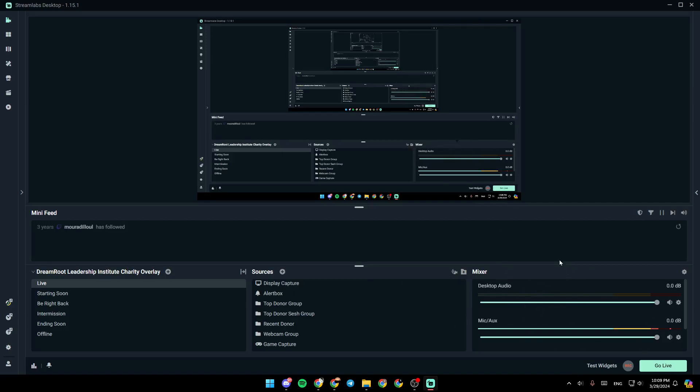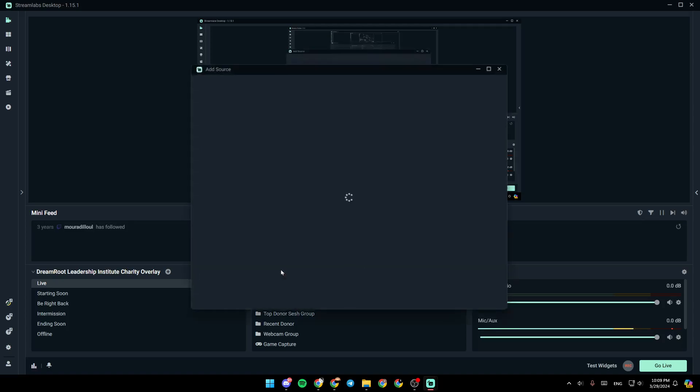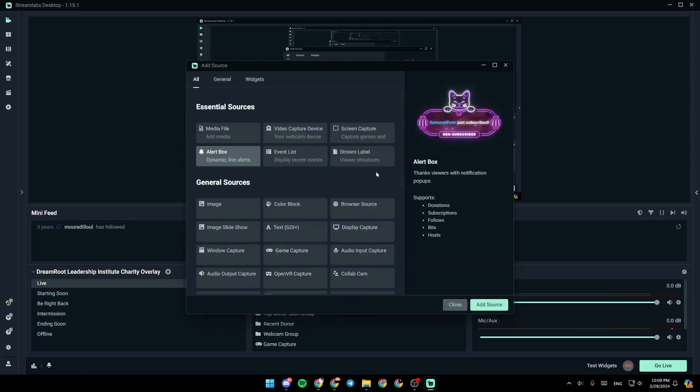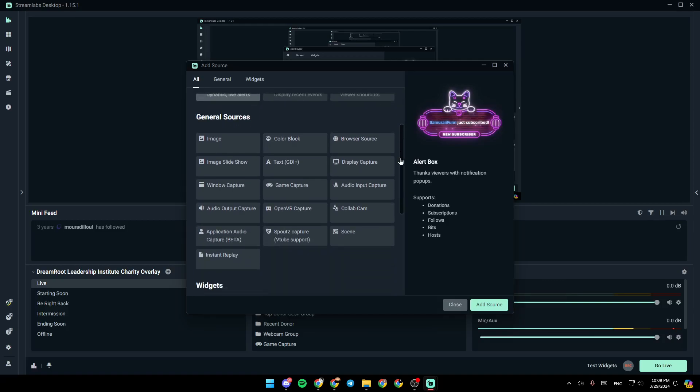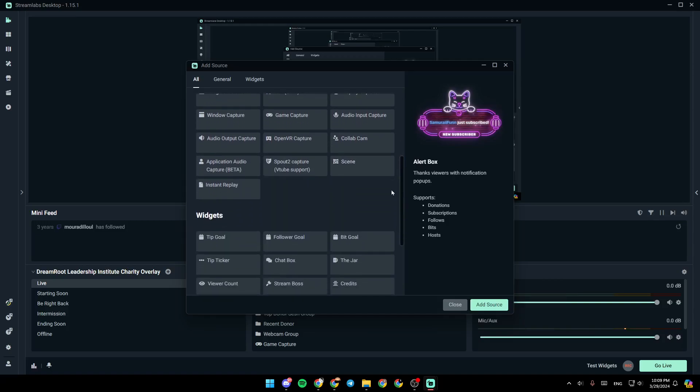So right now, in order to hear game audio on Streamlabs, just go ahead and click on add a new source to your scene. And then, from here, you can add a new source. So right here, you're going to find essential sources, general sources, and also widgets.